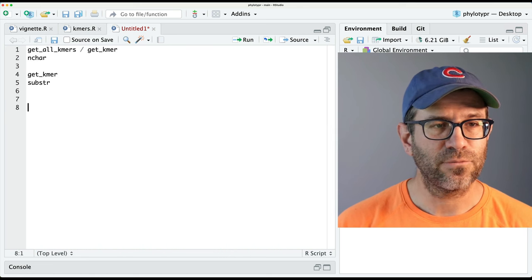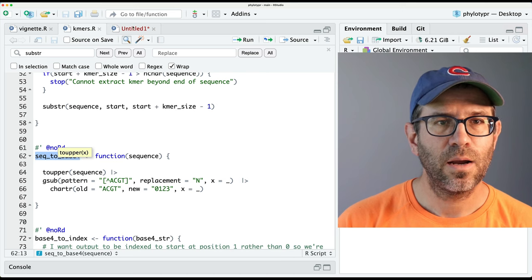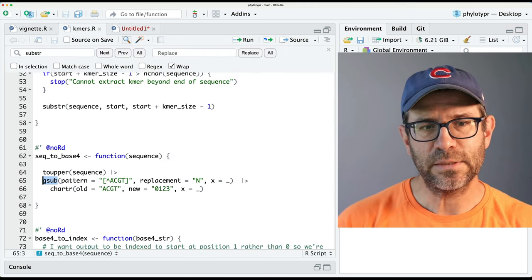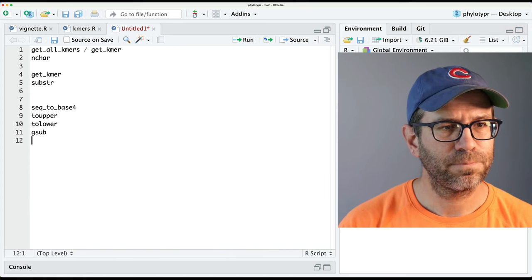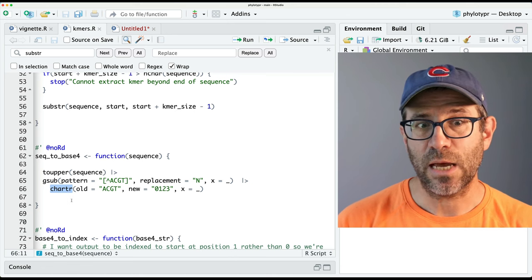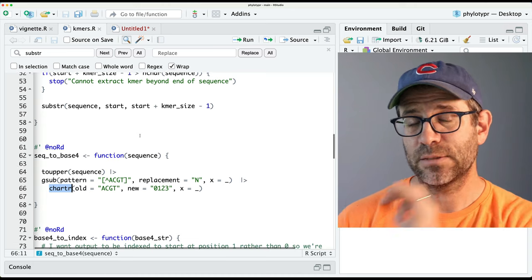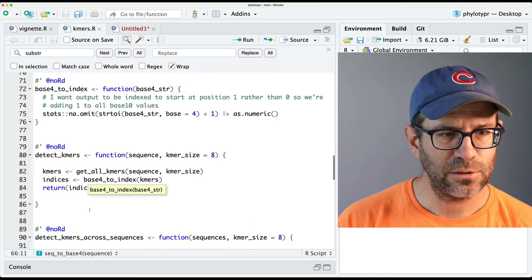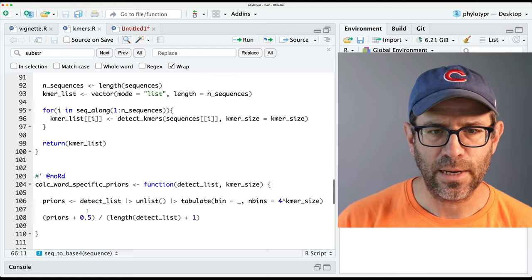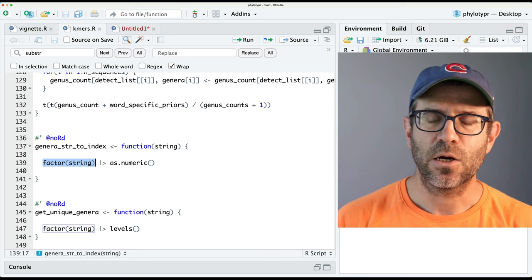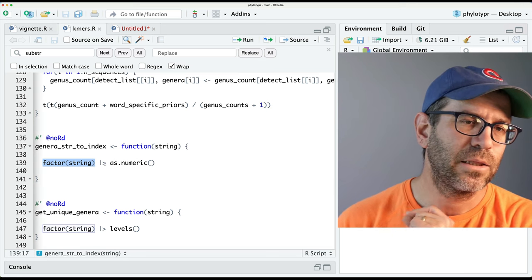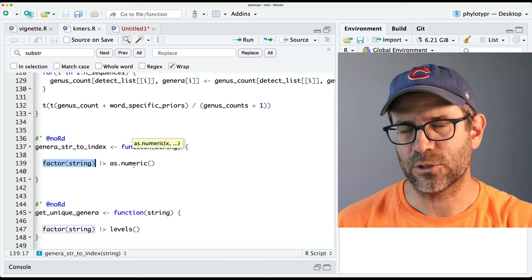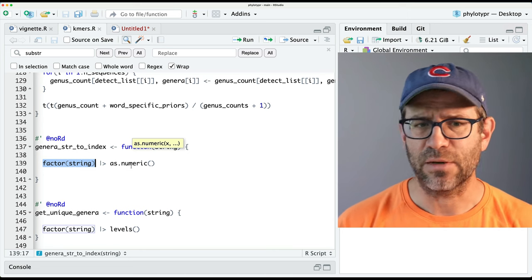And now in seek_to_base4, there are a variety of functions also. I see there's toupper — so we'll say toupper, and I'm also going to include tolower. And then there's gsub for replacing non-ATGC characters with an N. And then chartr, which is how we converted ACGT to 0, 1, 2, 3 to go from DNA space to base-4 space. Down here we do have functions for converting our strings to factors and getting numbers out of them, but this is more of a factor-based operation. I'm not going to worry about those.